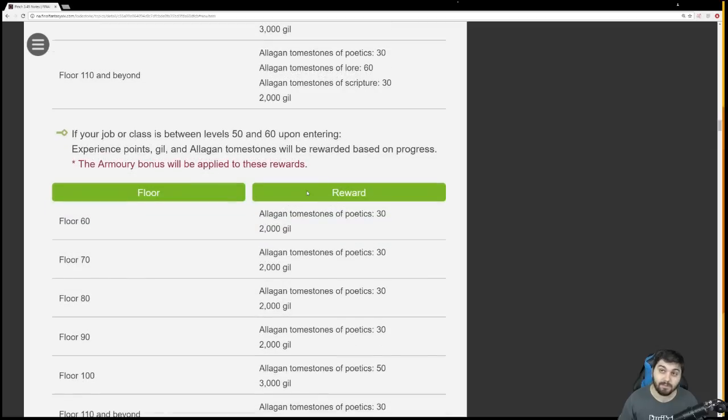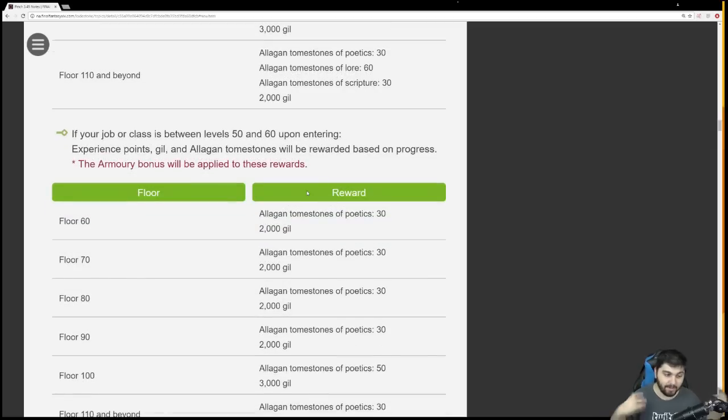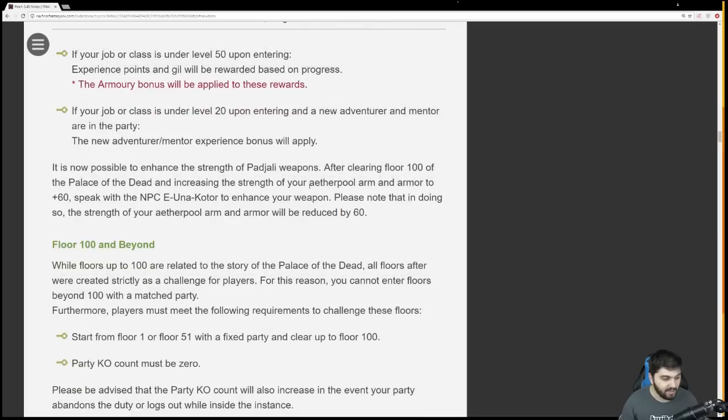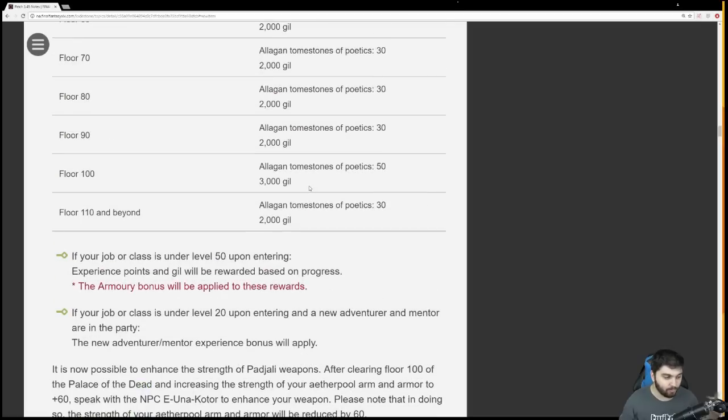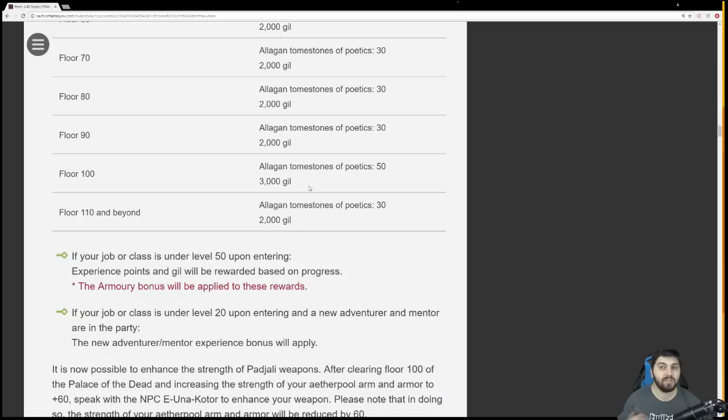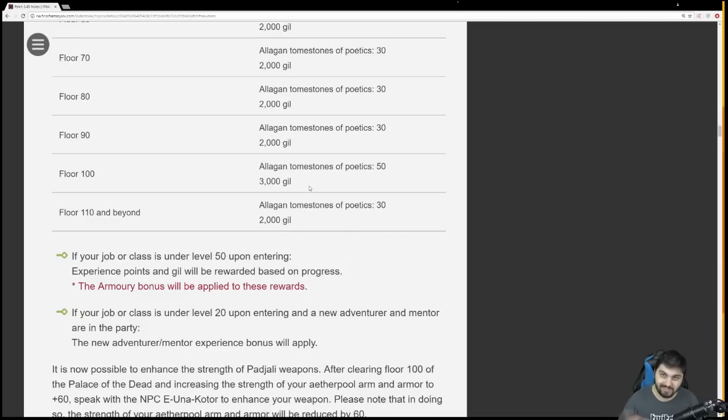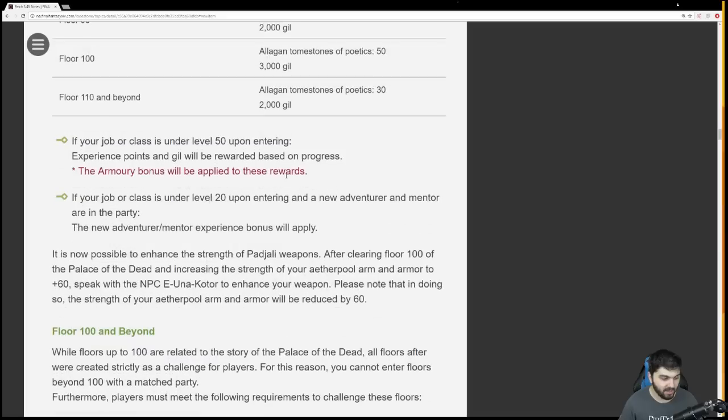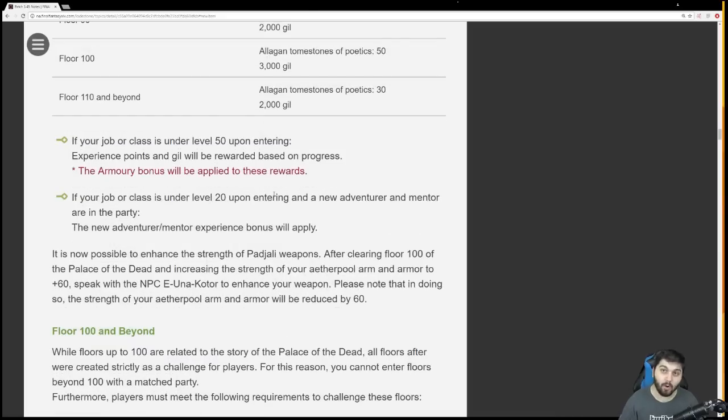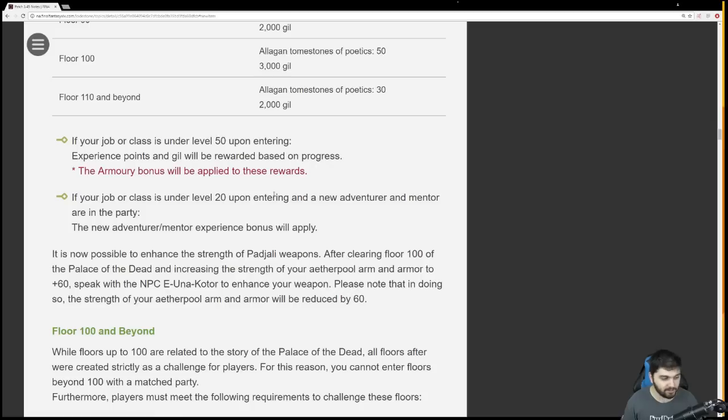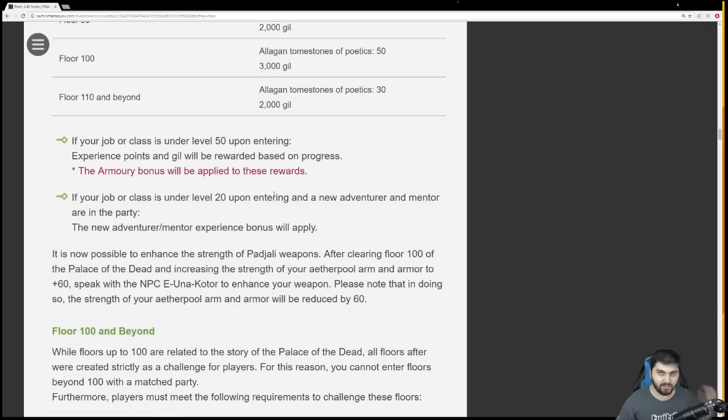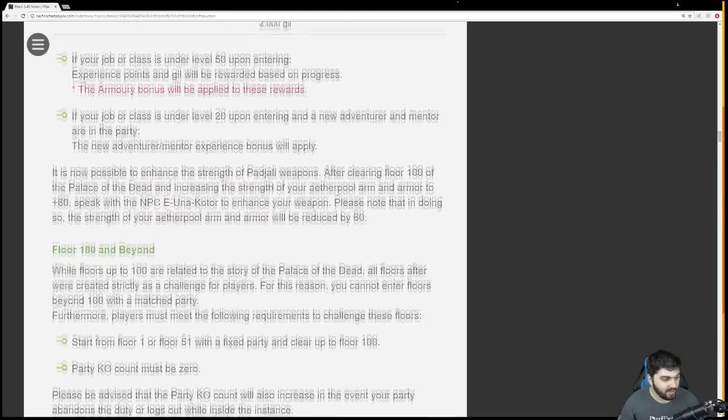If you go in as something between level 50 and 60, you'll get experience points, Gil, and Poetics, which is normal. If you go in as pre-level 50, you just get experience points and Gil. So yes, you can use floors 51 through 100 to continue leveling your jobs, just like you did from 1 to 50 before. Armory bonus applies to those EXP bonuses. And if you're under level 20 when you enter, the new adventurer mentor experience bonus will apply as well.